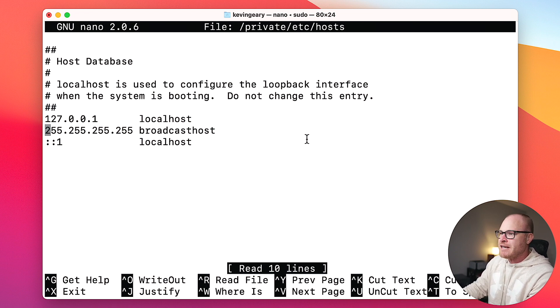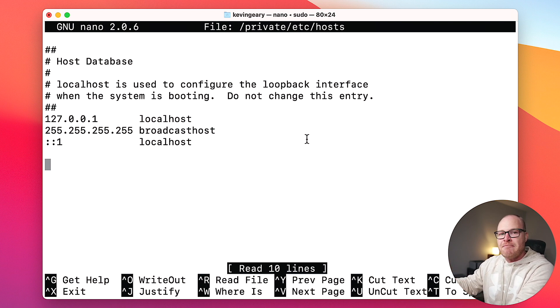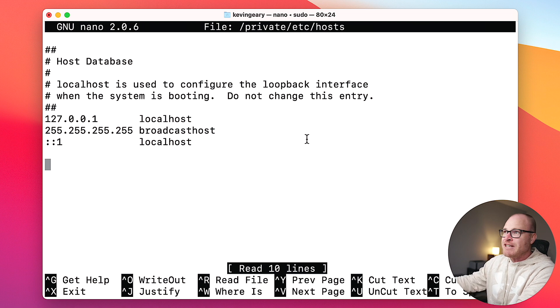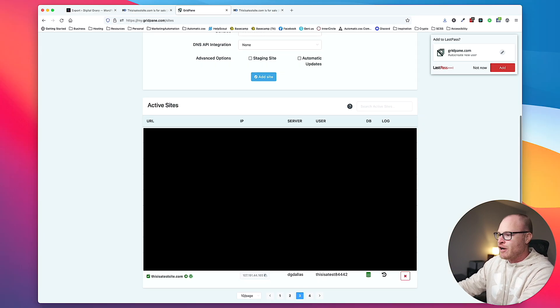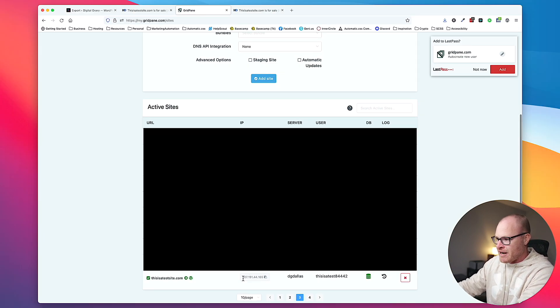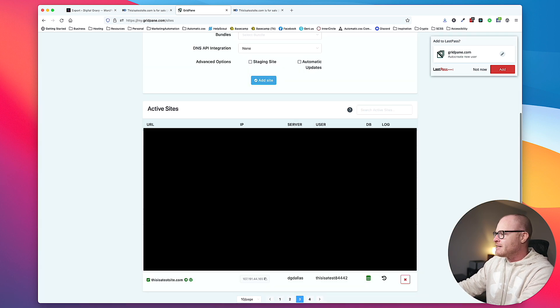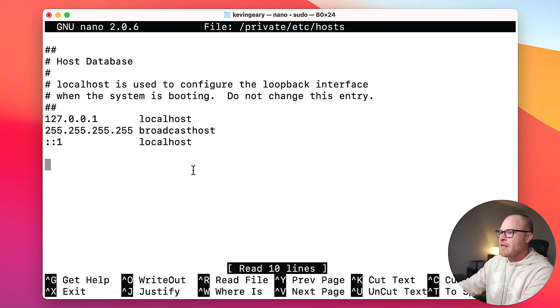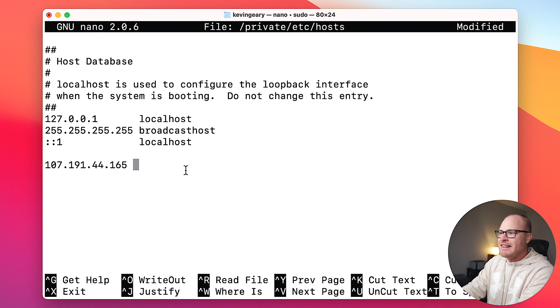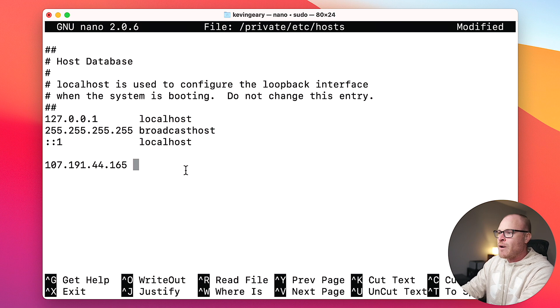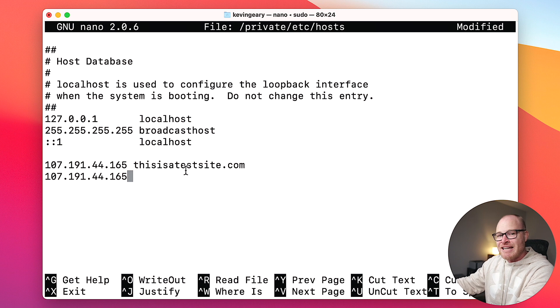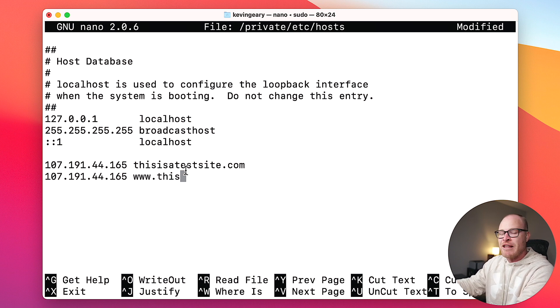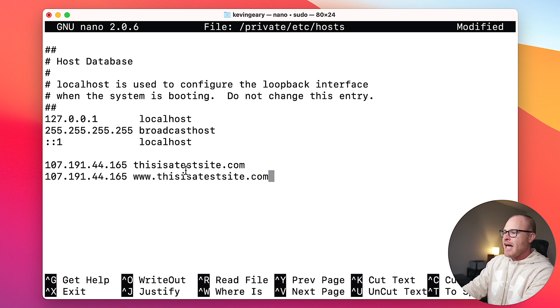The way I'm going to do that is go to spotlight and type in terminal. I'm going to type in sudo space nano space /private/etc/hosts, just like that. I'll put these instructions down below. You hit enter and it's going to ask you for your system password. I'm going to put in my system password, hit enter, and it's going to take me into my computer's host file. I'm going to come down here to all this blank space. And this is where we basically map the domain to the IP address.